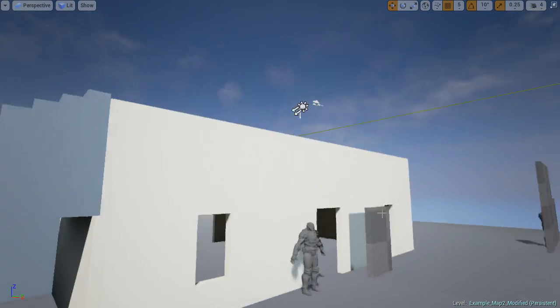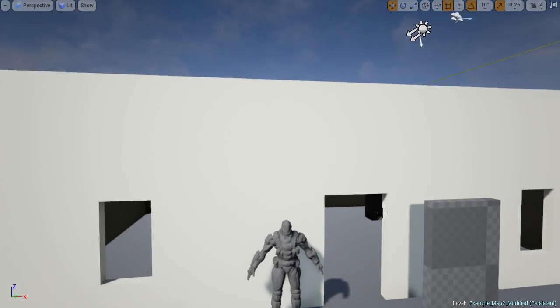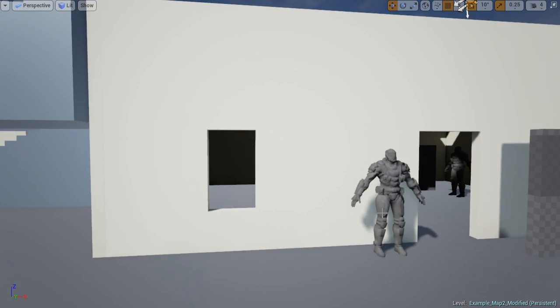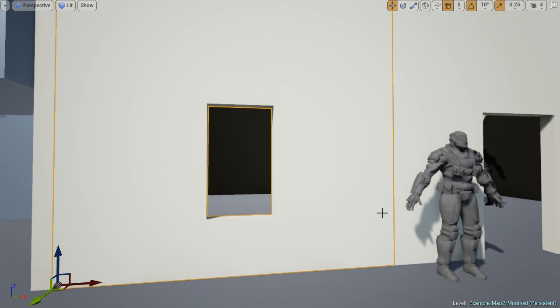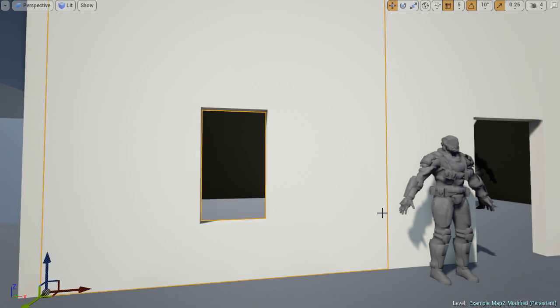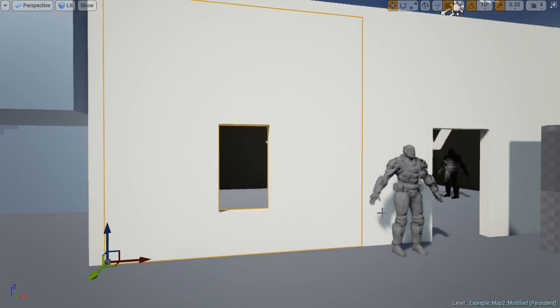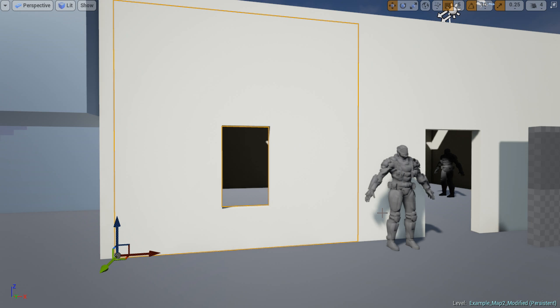A note on windows: I won't cover window dimensions and scale because these are relative to your style and design and will vary greatly.